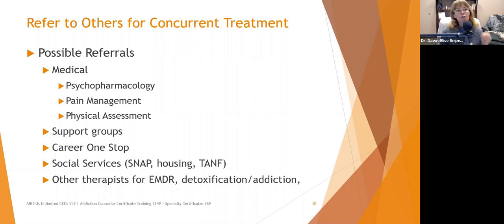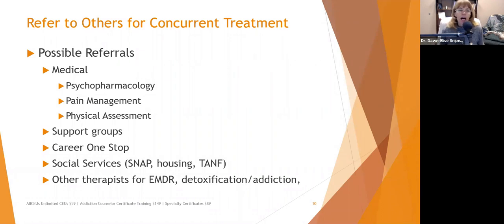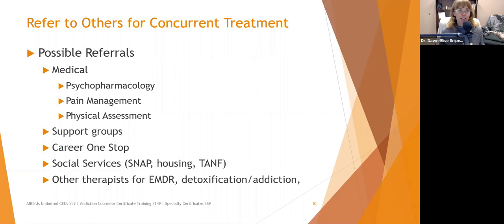The takeaway with social services is: do they need wraparound services — assistance with transportation, housing, food? Consider referrals to other therapists as well. If you're working with a client who has concurrent trauma issues, it doesn't mean you have to stop seeing them — you can work concurrently with an EMDR therapist in coordination of care. Some clinicians are not comfortable working with addiction issues, so you may need to refer for detoxification or to a specialist. Treatment is much more effective when it is co-occurring, meaning the same therapist addresses both addiction and mental health issues.